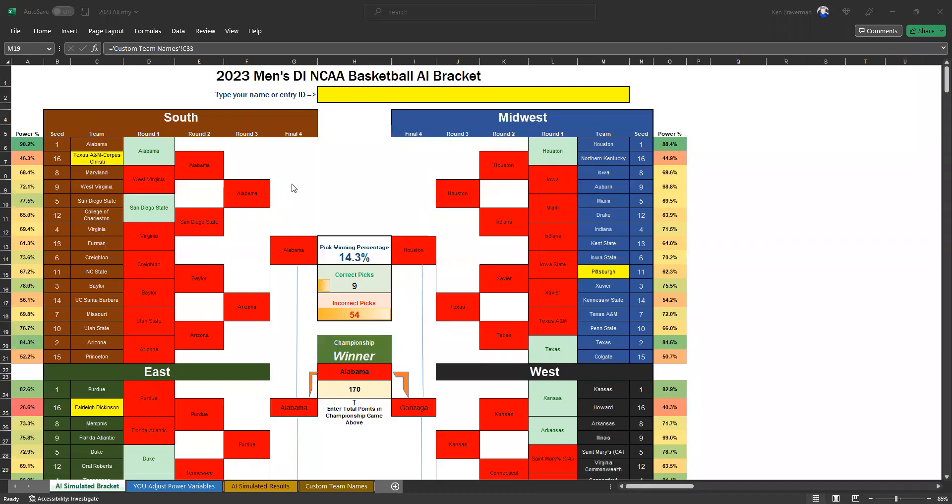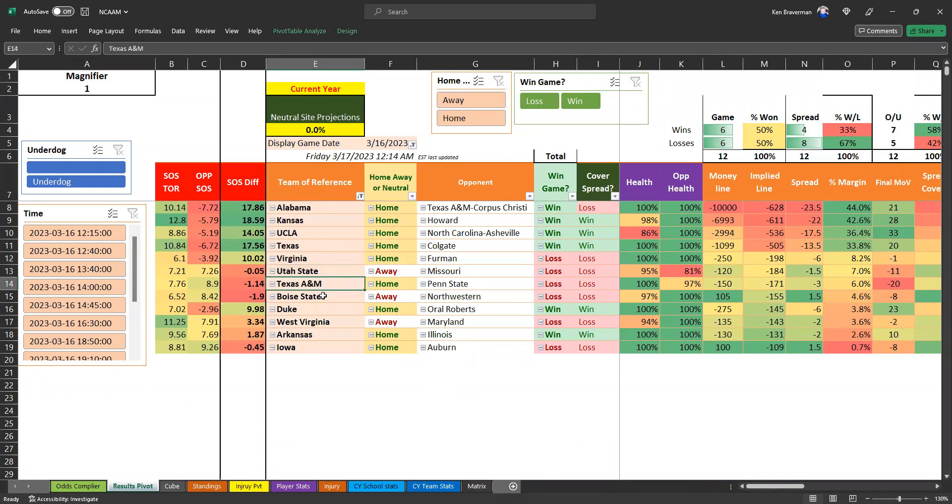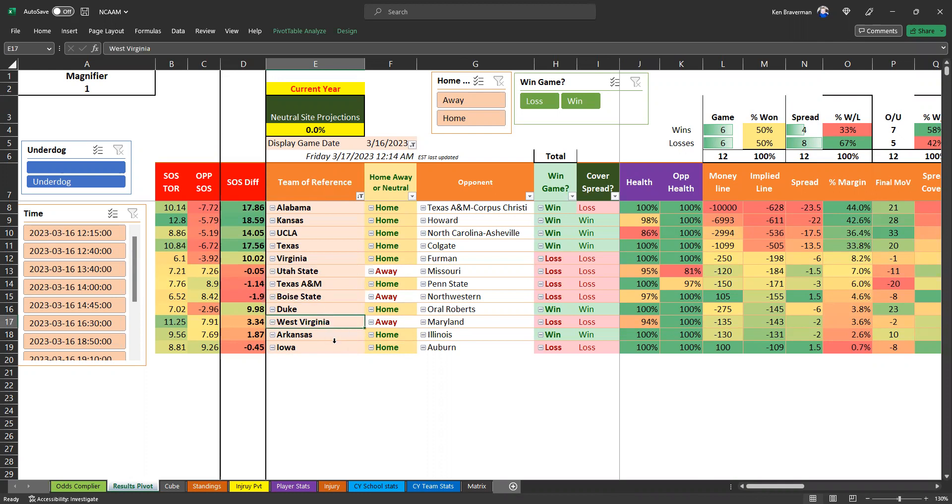Not a good start to the March Madness tournament for the algorithm. Bad times, lots of losses. Everything I mentioned yesterday lost: Virginia, Utah State, Texas A&M, Boise State as the underdog, West Virginia, Iowa. Oh my goodness, yeah, awful.